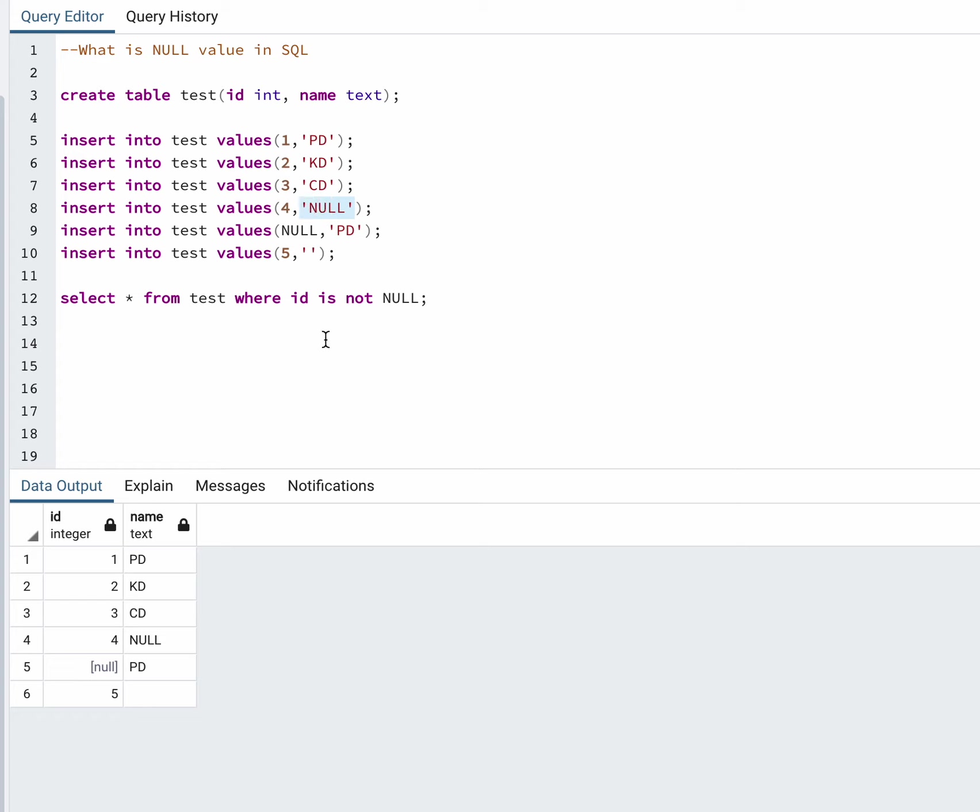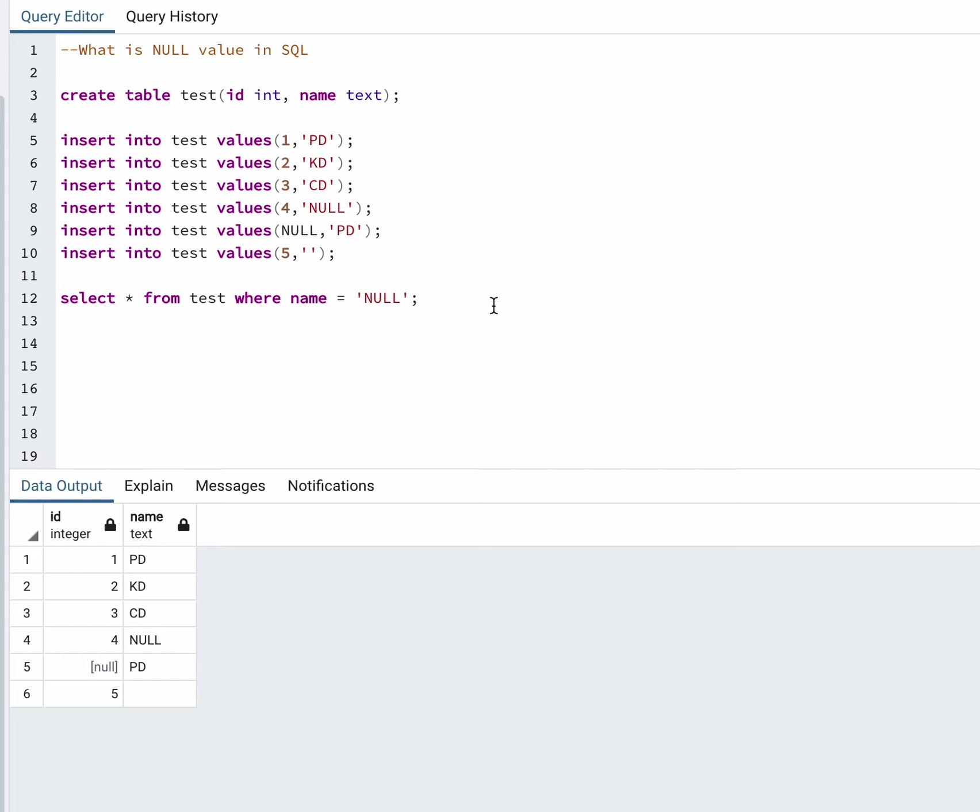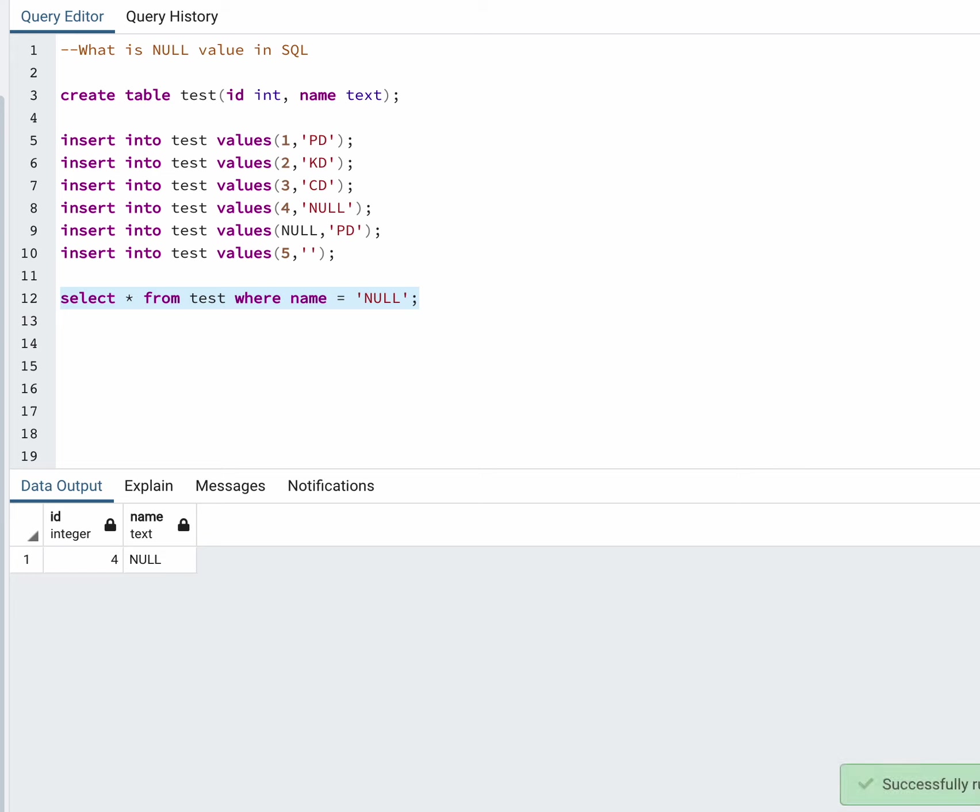So if I write the query equals to null - since it is the name column, I'll write name equals to 'null' - I'll get one record. Now let's look for the blank record, since I passed a blank value.